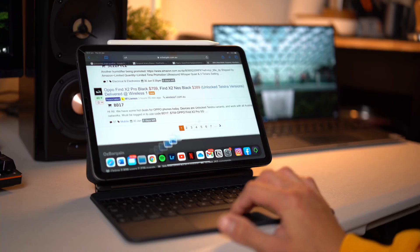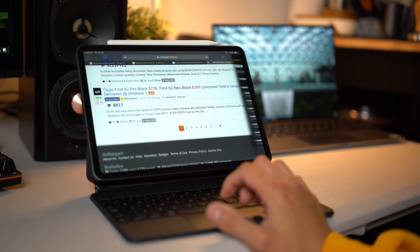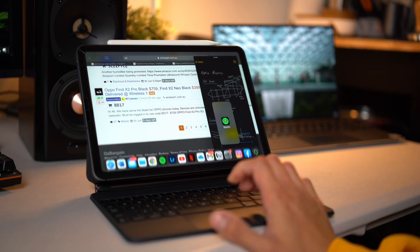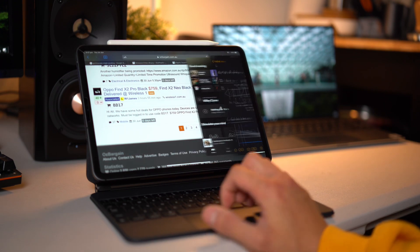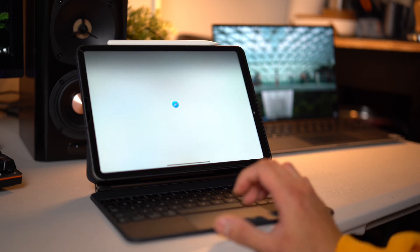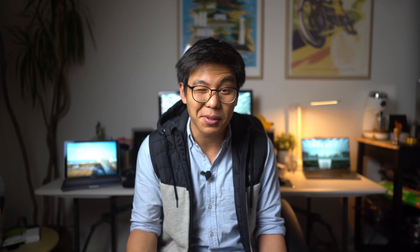I tend not to use Slide Over at all, but if you're into it, drag an app on top of another app — not to the side where it activates split screen. Multiple apps can live in Slide Over, like Spotify, Notes, or a Chrome tab. Switching between them is just a three-finger swipe left or right. The reason I'm not a fan is that it's too easy to accidentally activate split screen when trying to dismiss Slide Over, especially with the trackpad — it's an absolute nightmare.